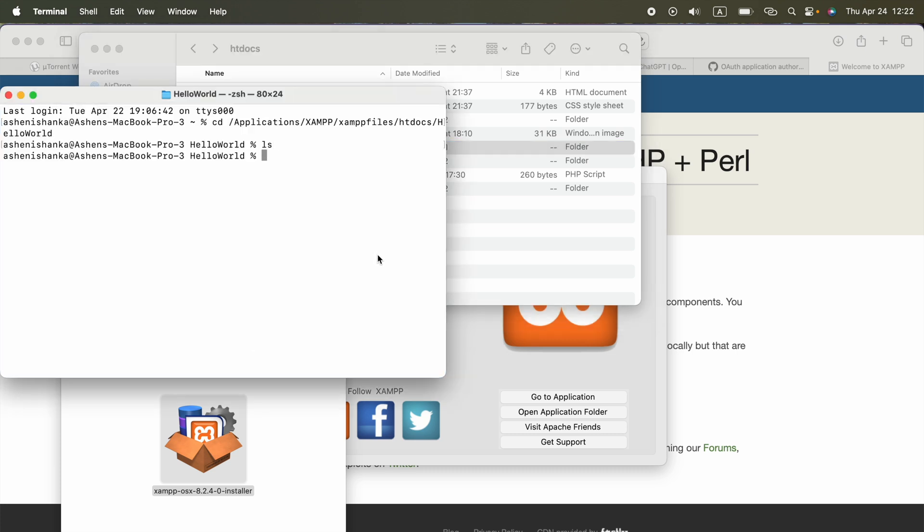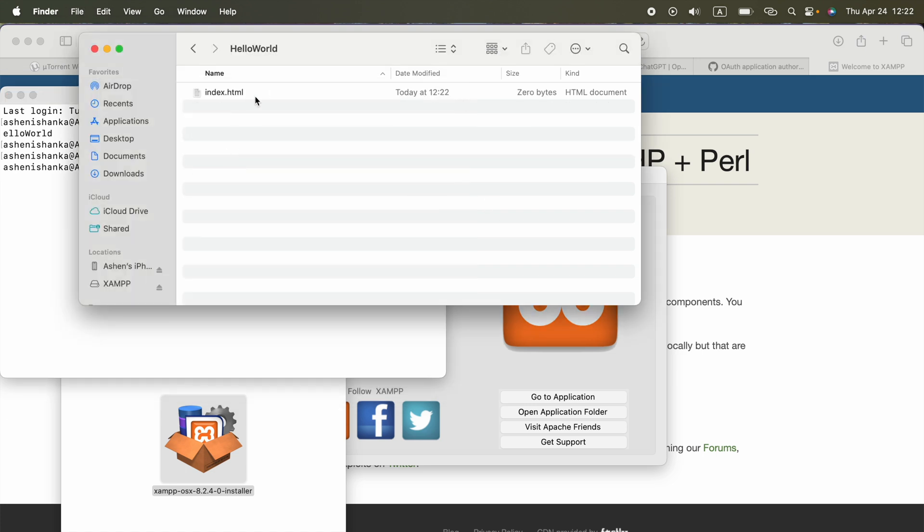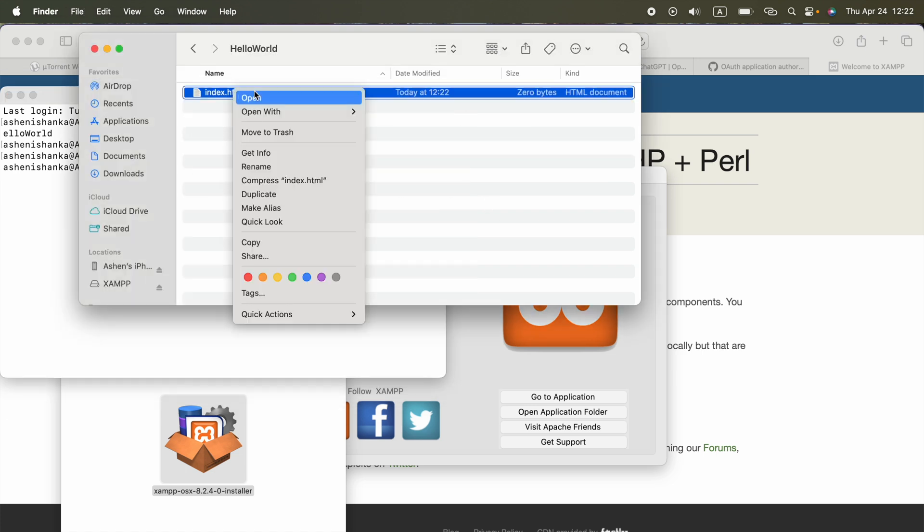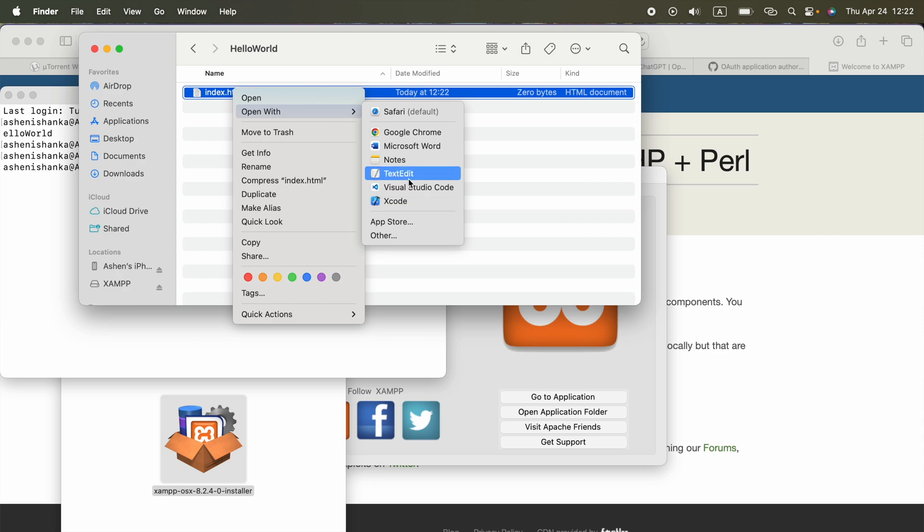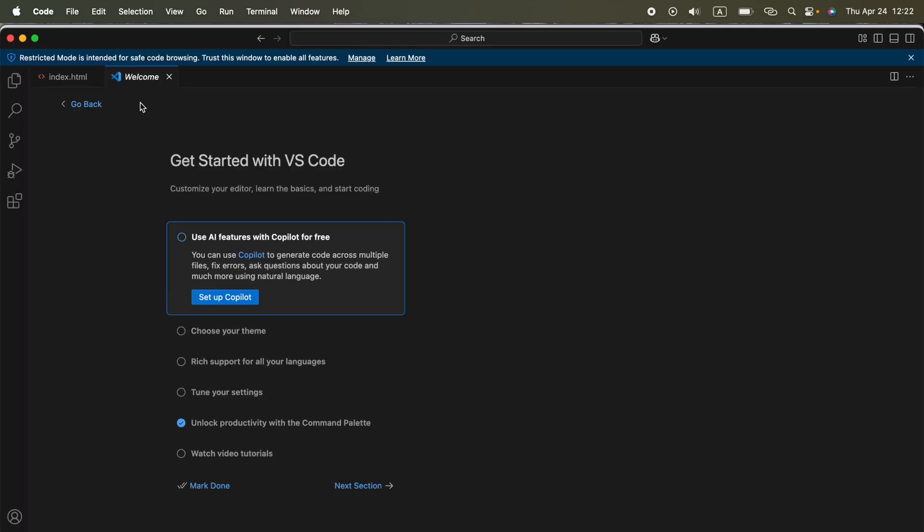I have to bring this folder path to this. Now I am in that folder. I can go ahead and write the command, touch index.html. Now we can go to hello world, and here we got our file.